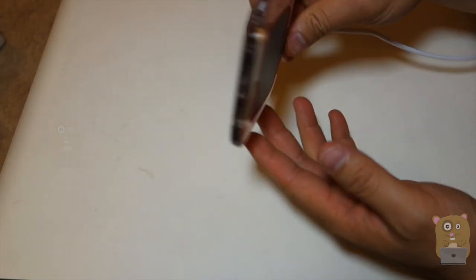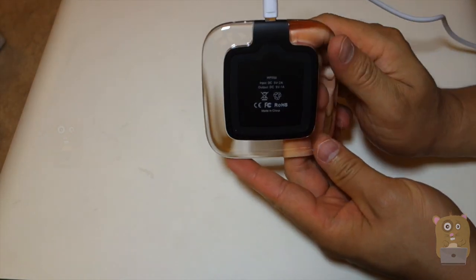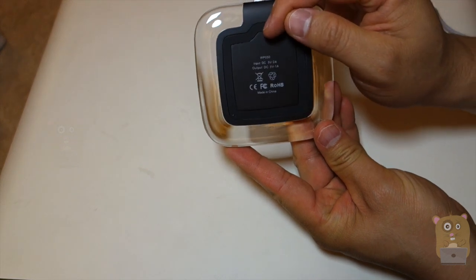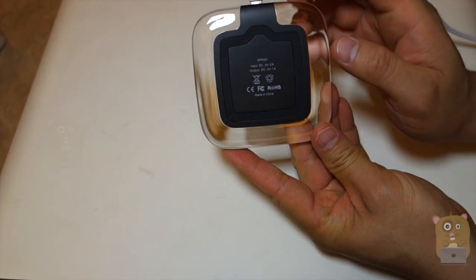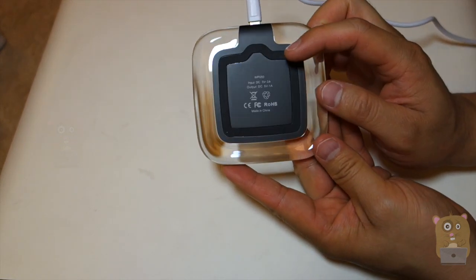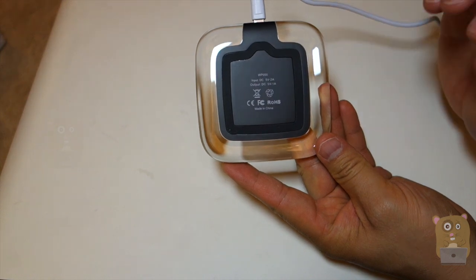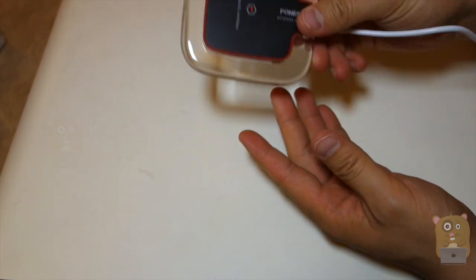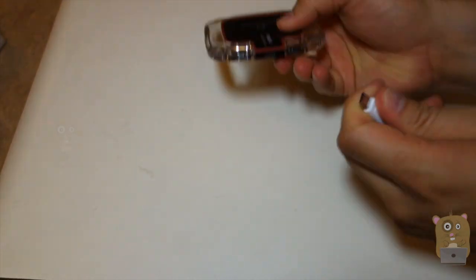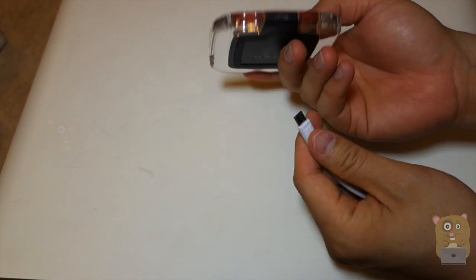Let's take a closer look at the device itself. On the back, the model number is WP050. The input is 5V 2 amps, output is 5V 1 amp. And here's that micro USB port for charging right here.